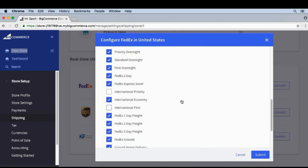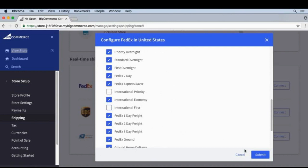It's important to know that BigCommerce never shows the customer all of these options — it'll only show the options relevant to them. So if you're in the US, it won't show any international rates, and if you don't need freight, it won't show freight rates. You'll probably never see all of these rates displayed, but it's still a good idea to remove the ones your customers never use.